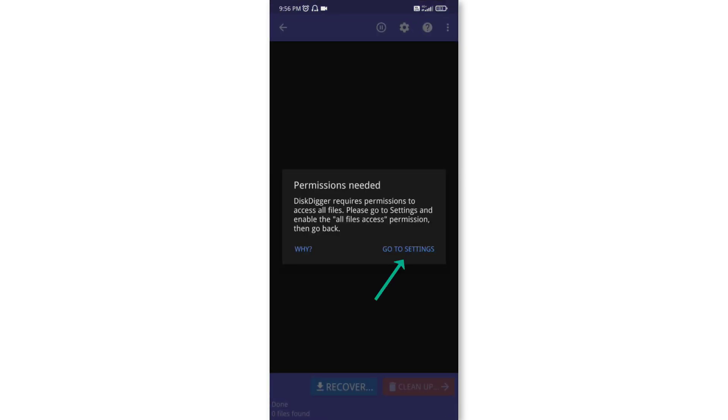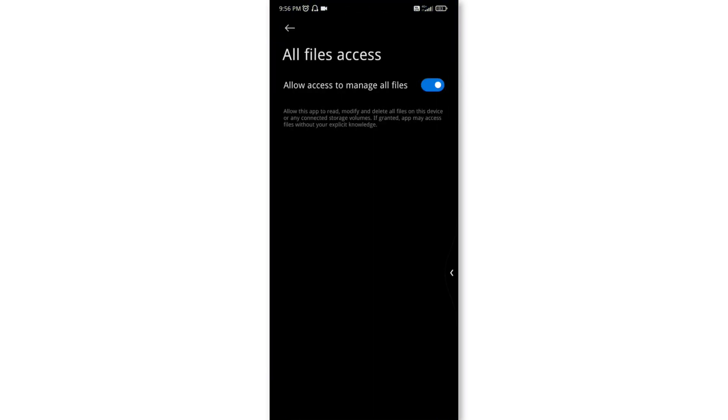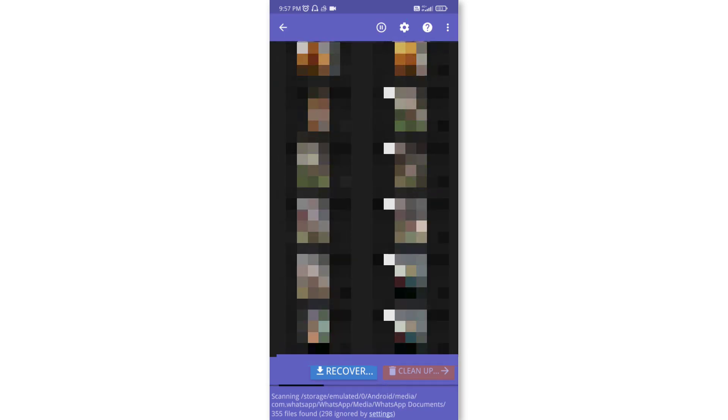give the permission and turn on this option. Then hit back and it will start scanning for your deleted photos. Here you can see my deleted photos are getting restored. If you want to restore any photo, then select